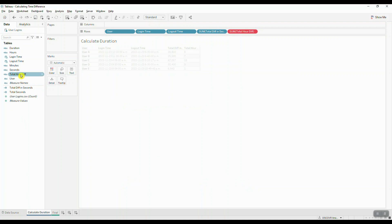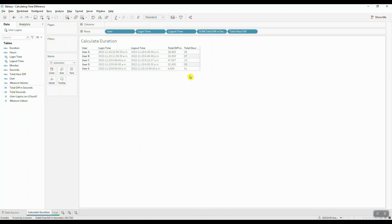Let's bring the Total Hour Difference back into the view, and now we can clearly see that we have our leading zeros. All we have to do now is convert the remaining part of the hours into minutes and seconds.